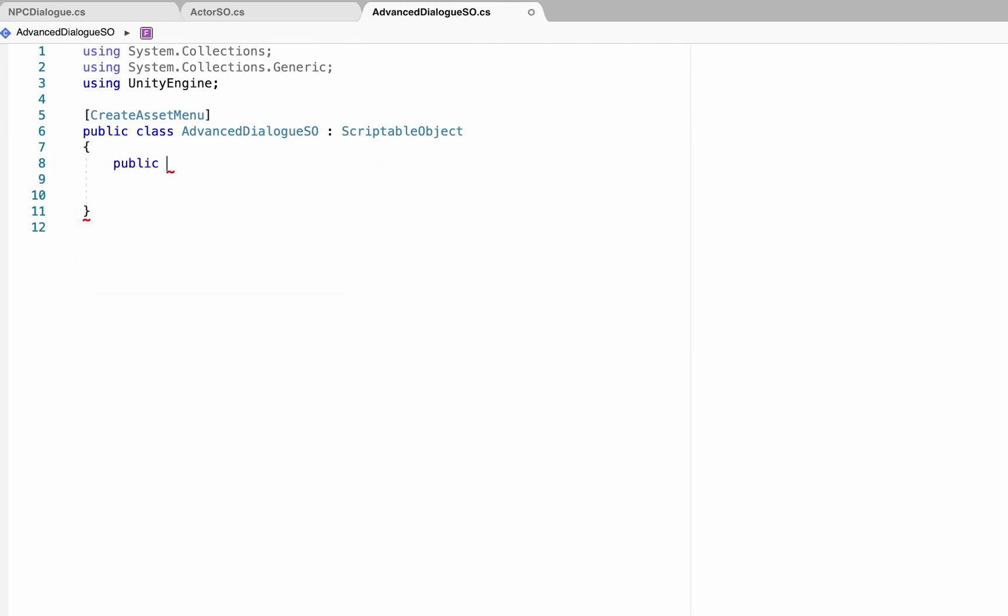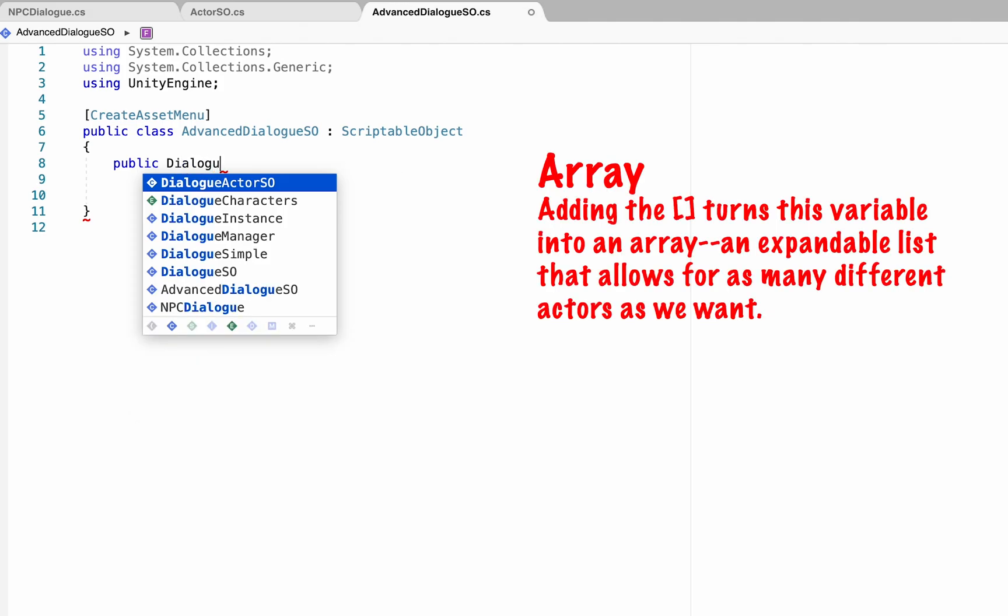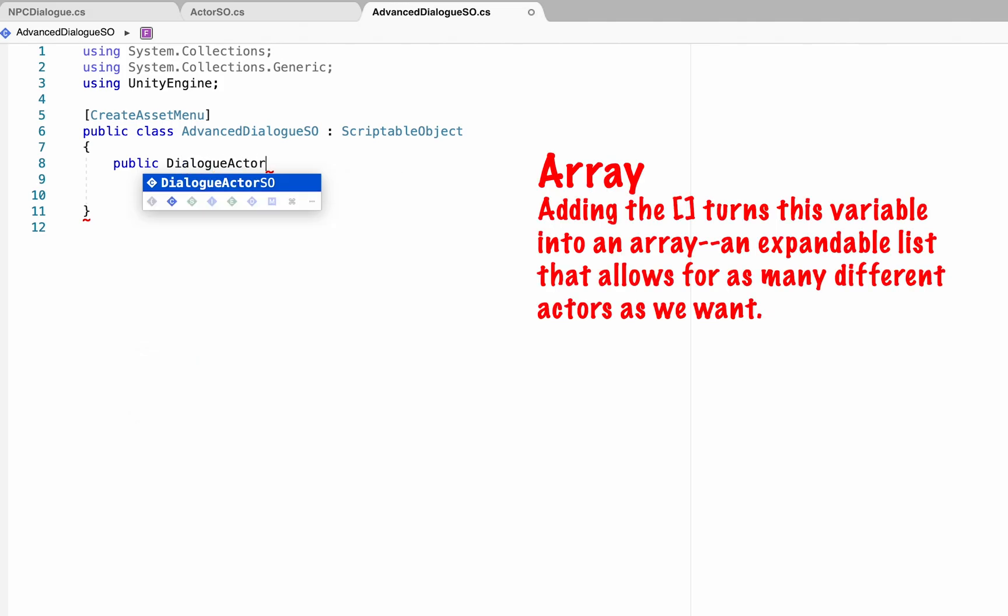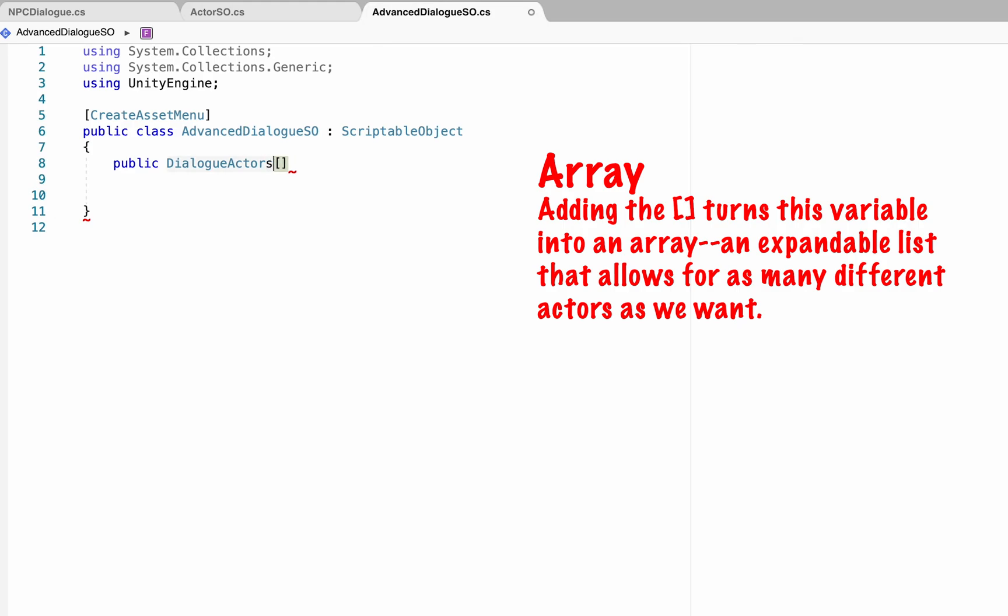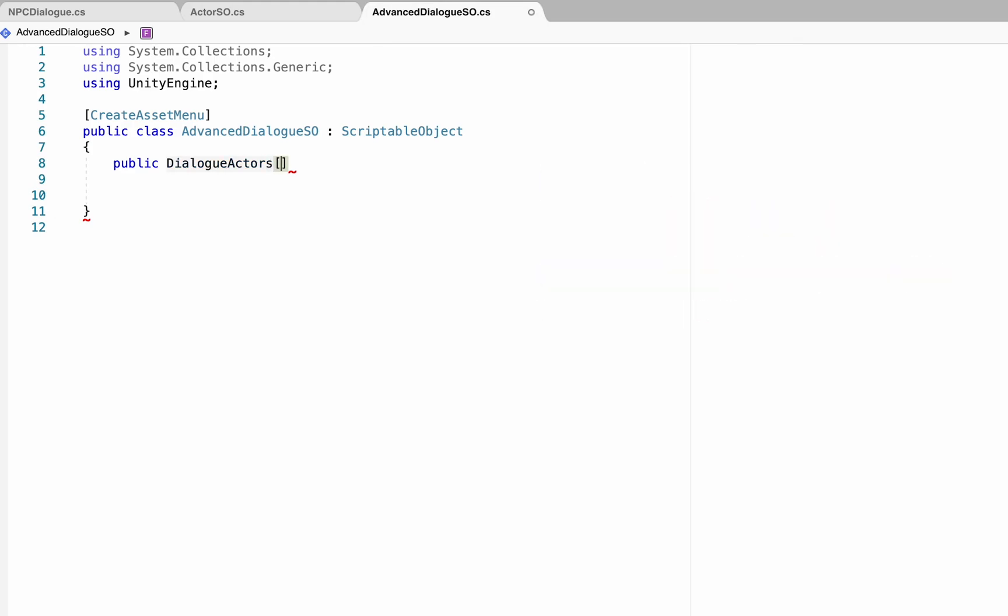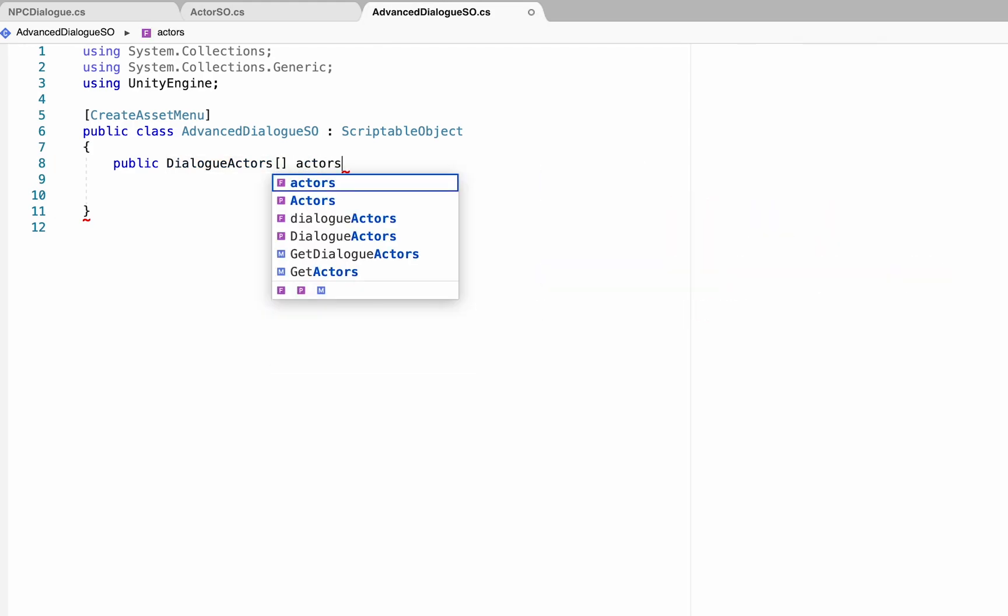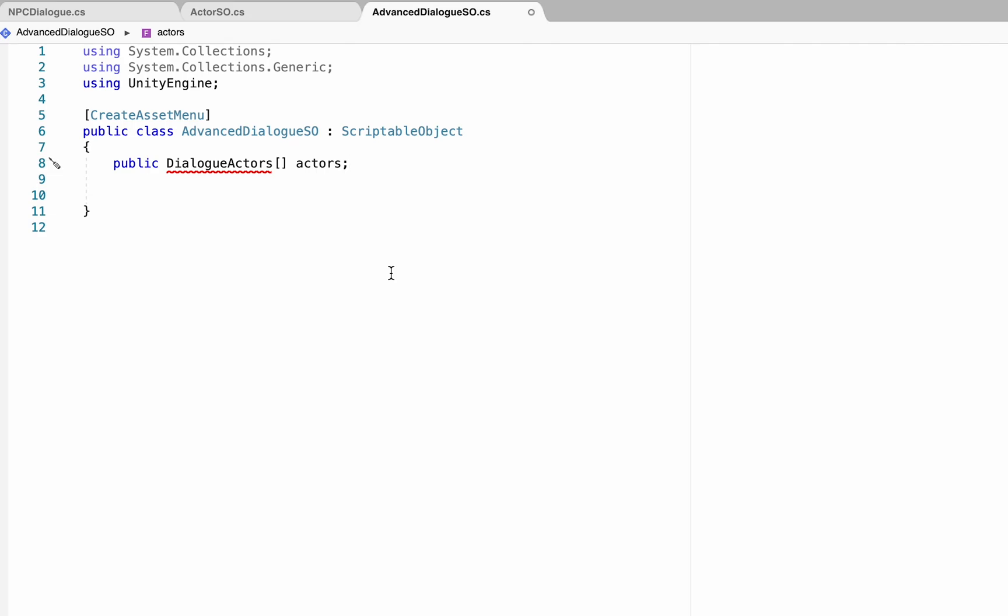For our first line here, we're going to make a public array reference to our dialog actors. Now for the moment, it's not going to like that, and that's okay. We can just leave it for now, but this will become a drop-down menu that allows us to select which actor is speaking for each line of the dialog.